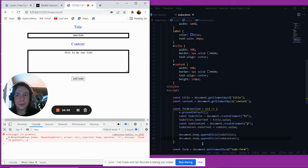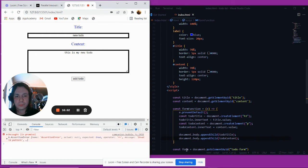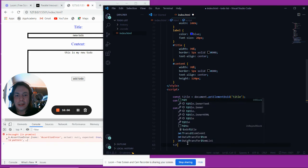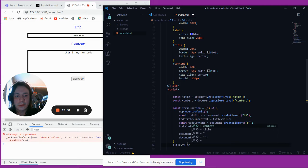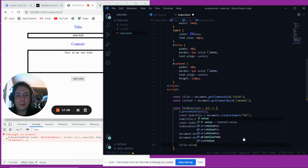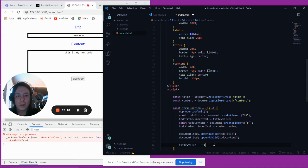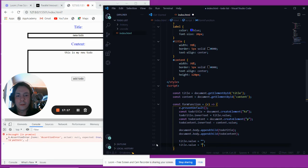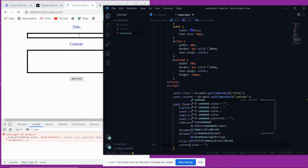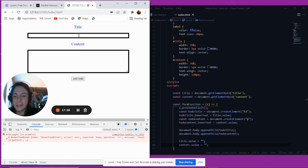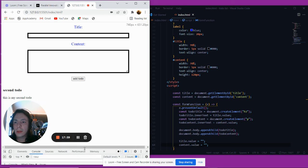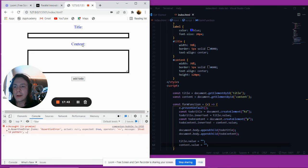One of the first problems we're running into is that after we've already submitted, the text is still in the title and content fields. The way that we fix that is we say title.value equals an empty string, and we do the same thing for content.value equals an empty string within the function. Now when we submit, the title and content are blank.